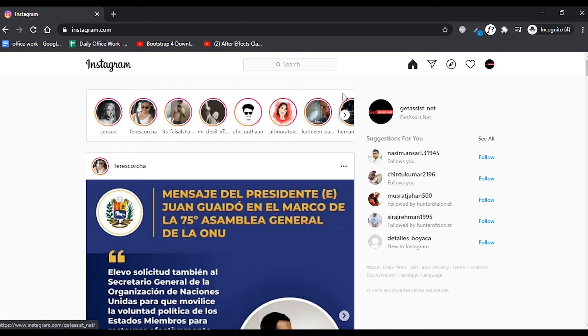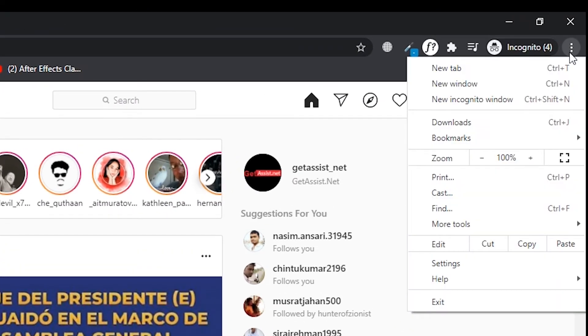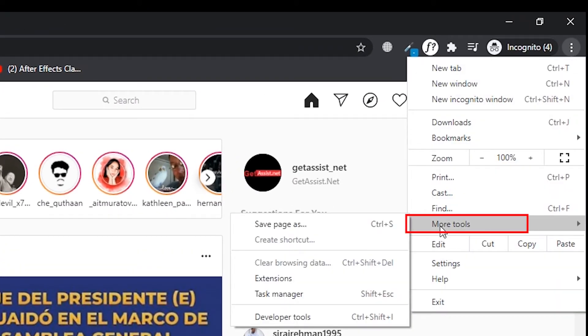Click on the menu icon that is right here in the top right corner, and from the options given you have to click on More Tools, then you have to click on Developer Tools option.